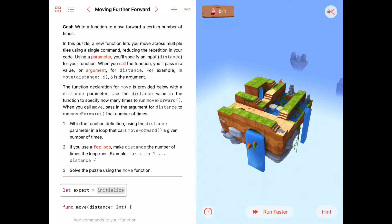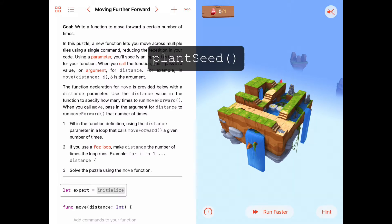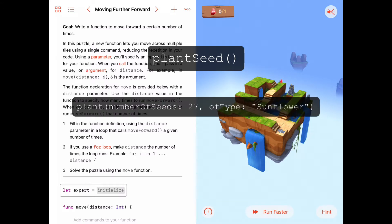How about an example called plantSeed? plantSeed would plant a seed at a certain location. But a more useful function might be called plant, with two parameters: the first one would be the number of seeds — say 27 seeds — and then a second parameter might be the type of seed you're planting, say sunflower. So this function would read: plant 27 seeds of type sunflower. Much more useful — we could plant seeds of any type: sunflowers, daisies, marigolds, and any number of seeds from zero to infinity.